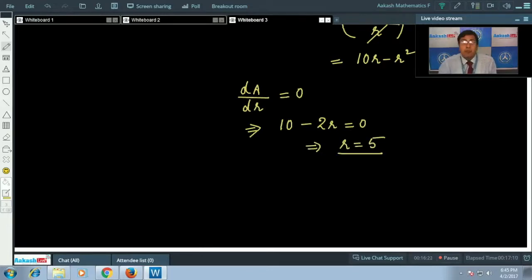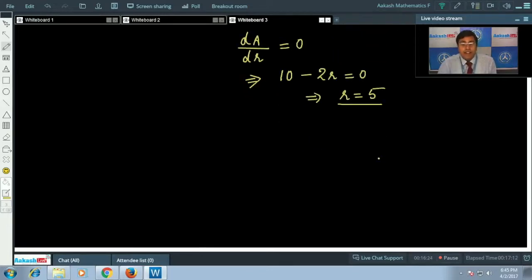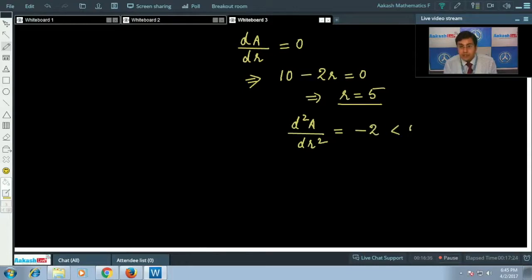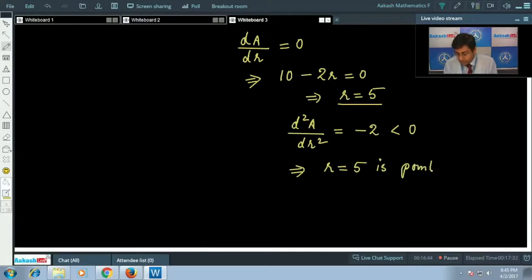To confirm this is a maximum, we take the second derivative: d²A/dr² = −2, which is less than 0. Therefore r = 5 is indeed a point of maxima.